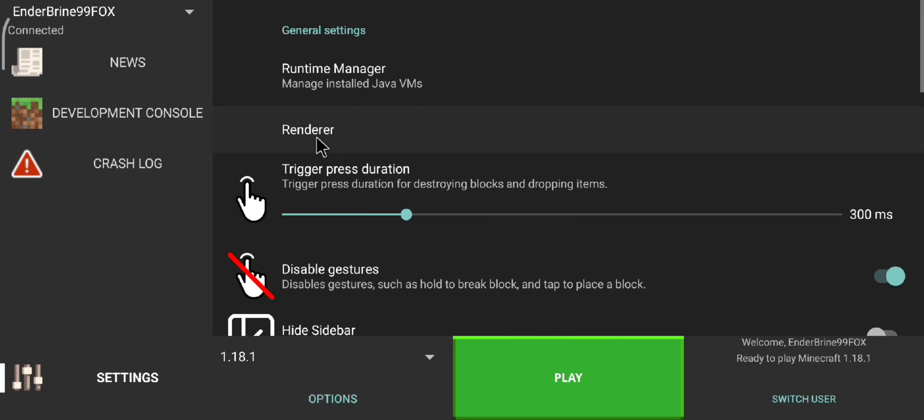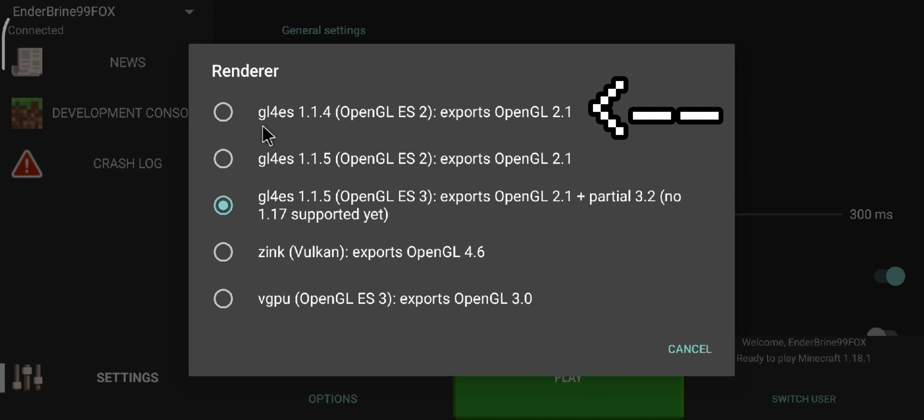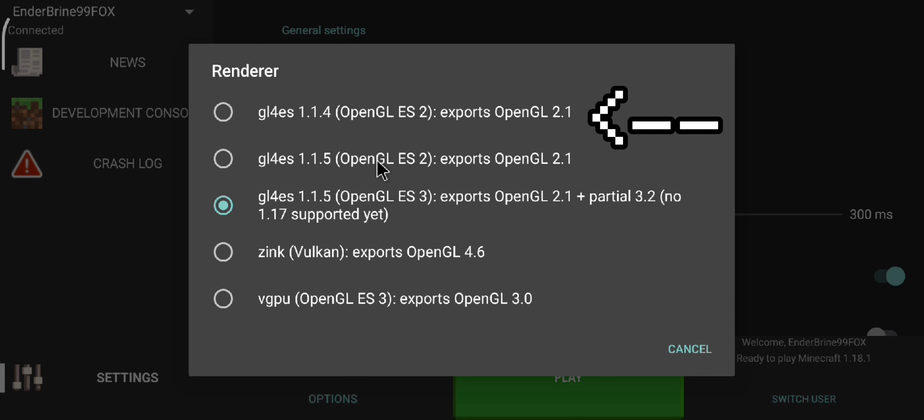Number 1. Each render has a use. The first render is for old versions of Java edition from 1.0 to 1.9 or below 1.0.